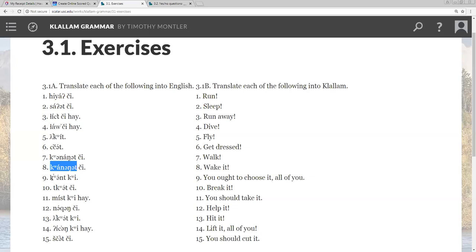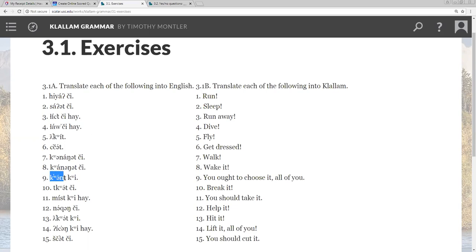Number nine, quent. Quent means look, and qui is a polite command, so you wouldn't use an exclamation point, and quent is look at it. This is a quent. It's a transitive verb, but it also doesn't have any subject pronouns, so with this polite command, it would translate to, like, you should look at it. You ought to look at it. Let's do seven over here.